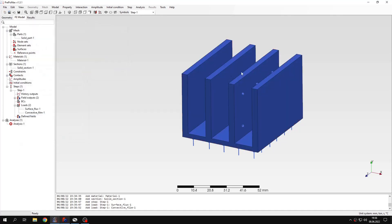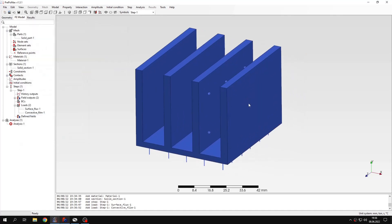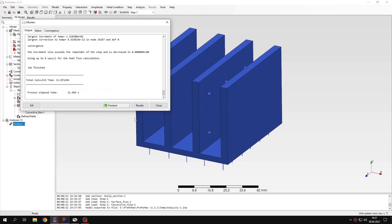And now the model is fully defined and I can submit the analysis and wait for the results. The results are already available, so let's check them.